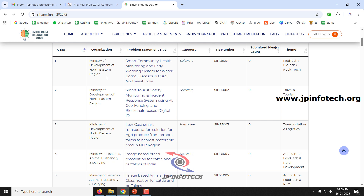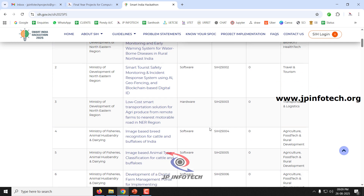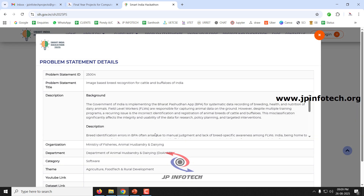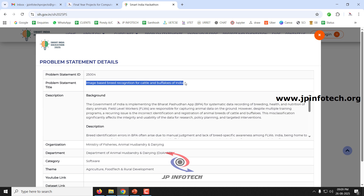For example, you can see the Ministry of Fisheries, Animal Husbandry and Dairying. The problem statement is 'Image Based Breed Recognition for Cattle and Buffaloes in India.' If you click that problem statement you can see the complete details, including the problem statement ID. If you are going to solve this problem you need to note down the problem statement ID and the title.